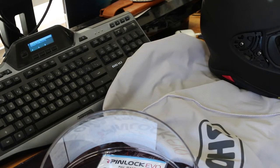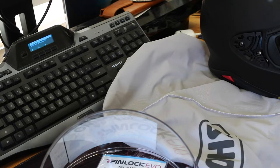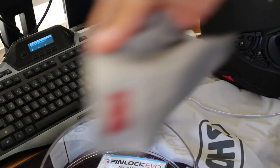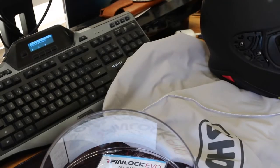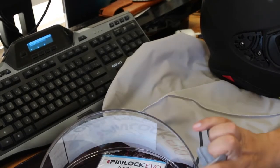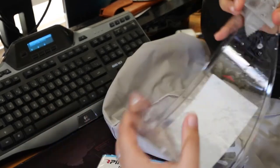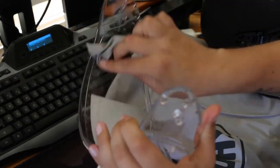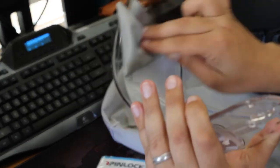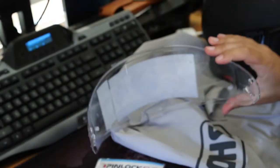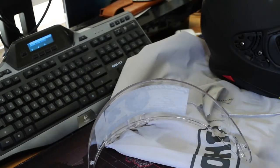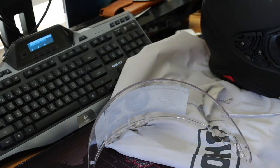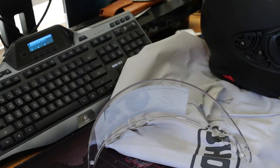First thing I want to do since I got the lens off and the shield is take a microfiber cloth. I've got this Ray-Ban one right here for my glasses, you can use any brand you want. I don't want to peel off this sticker right now. All I want to do is wipe away any fingerprints that the old owner might have had on this. Why am I doing that? Because I don't want fingerprints on the shield in between the pinlock when I install it.